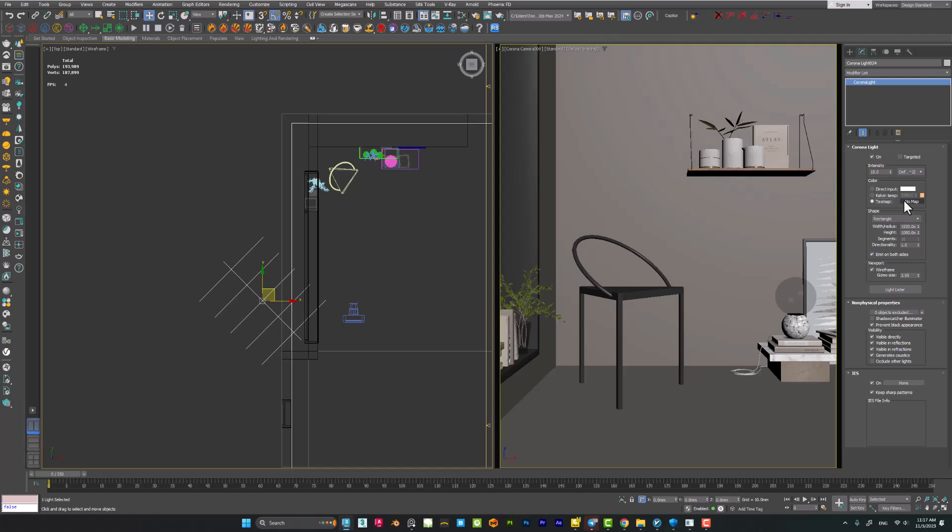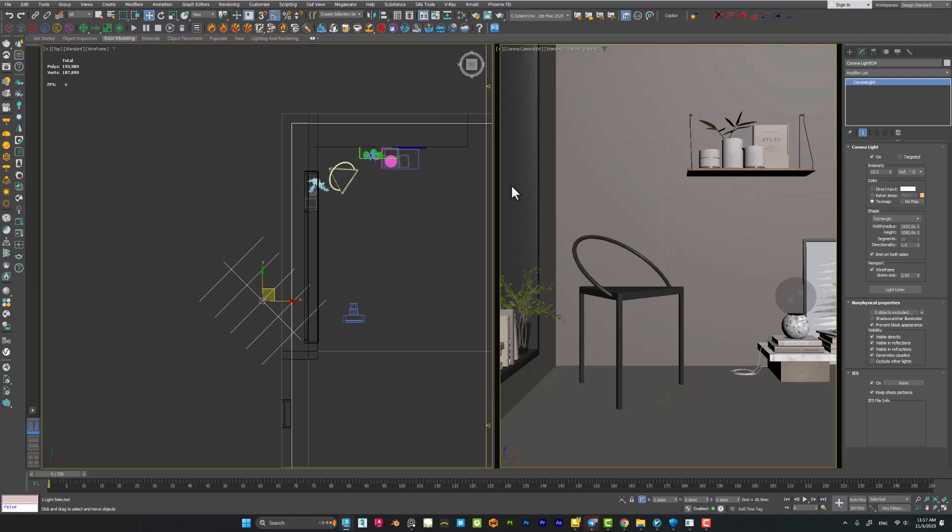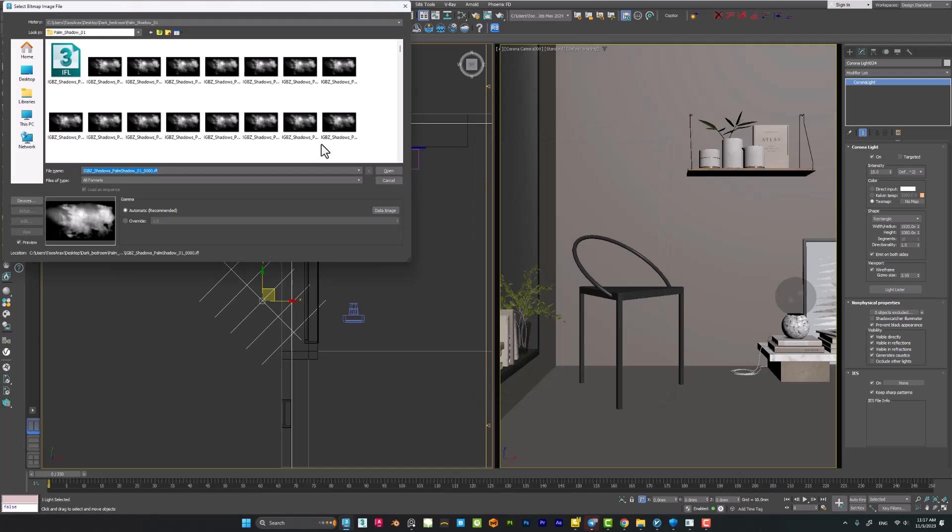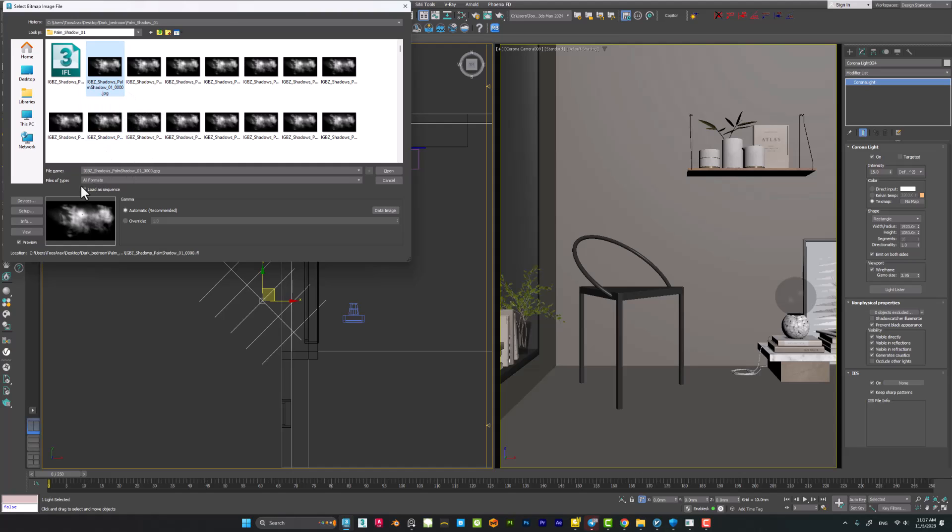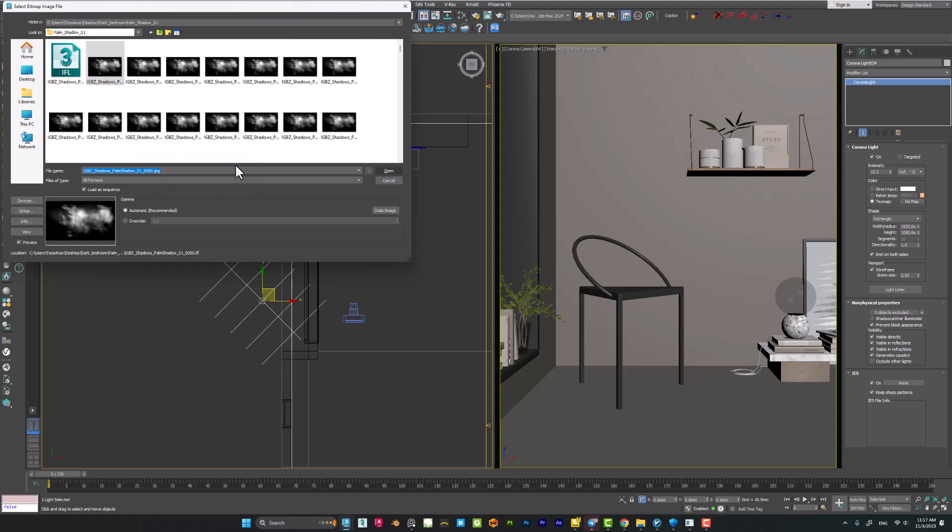You have to use a texture map to simulate exactly the gobo lighting inside 3ds Max. When I hit the no map, we can add a bitmap, and after that I can add a shadow package which you have downloaded before. And be sure to check the load out sequence, open, and hit okay.